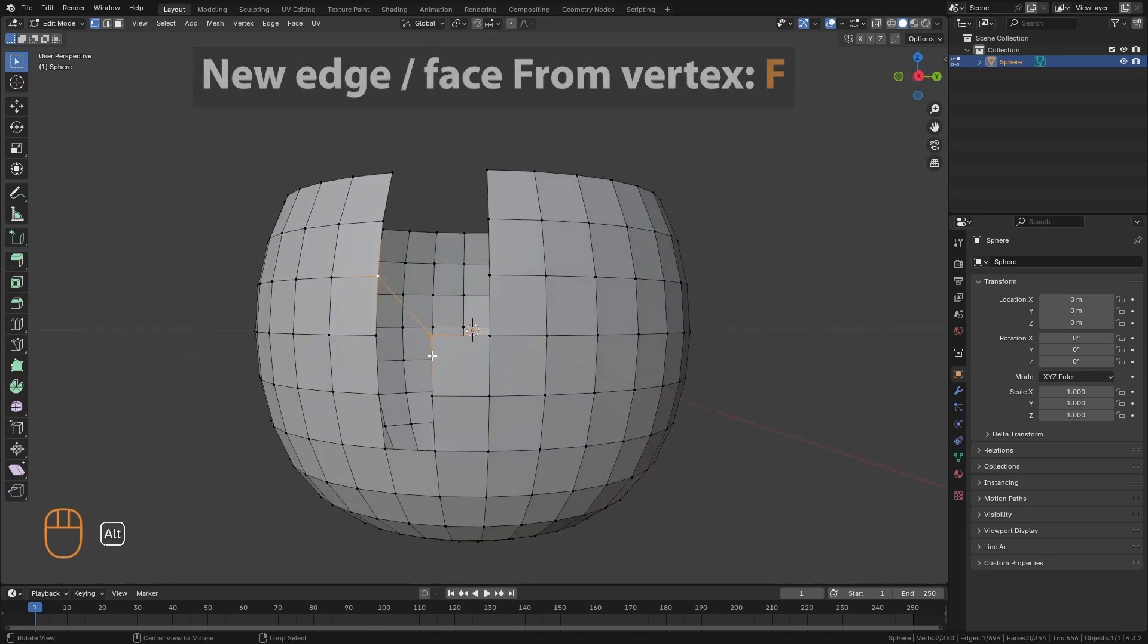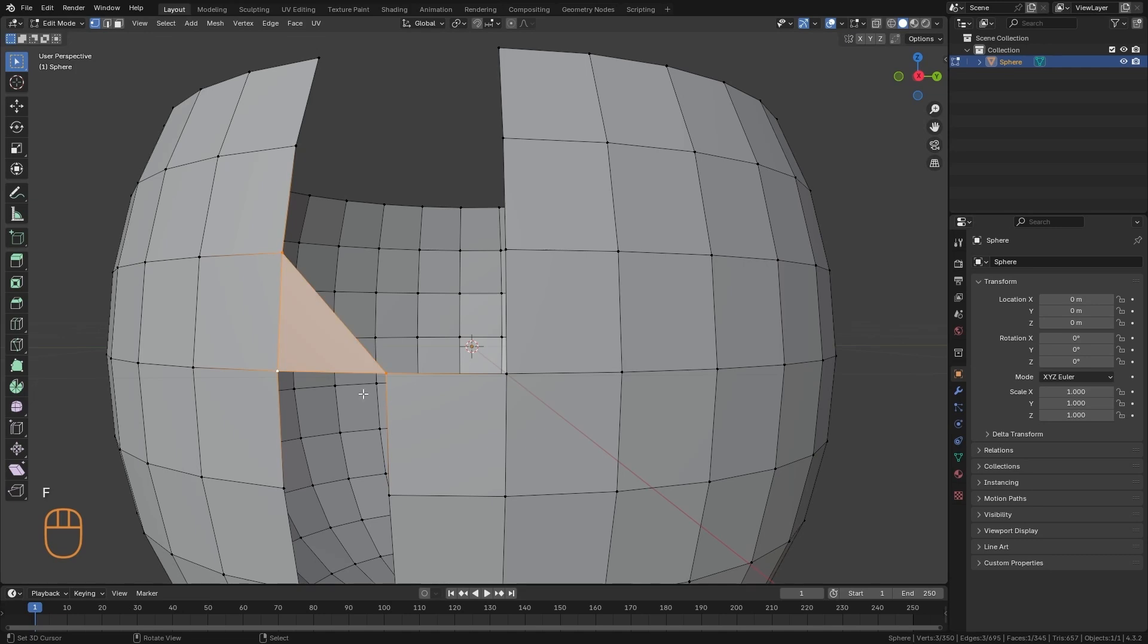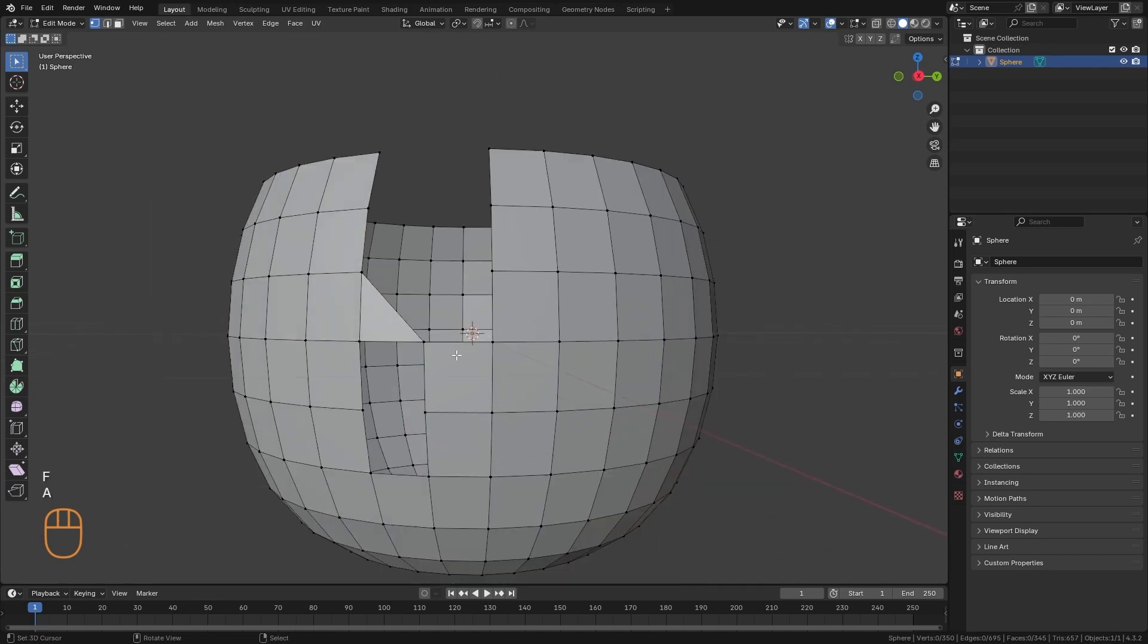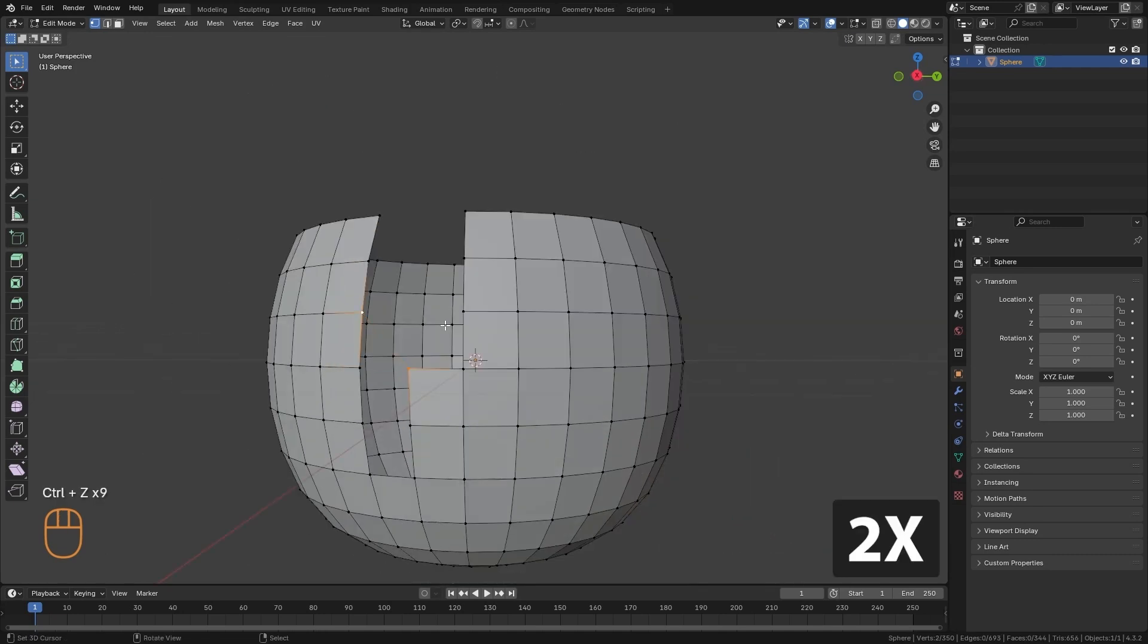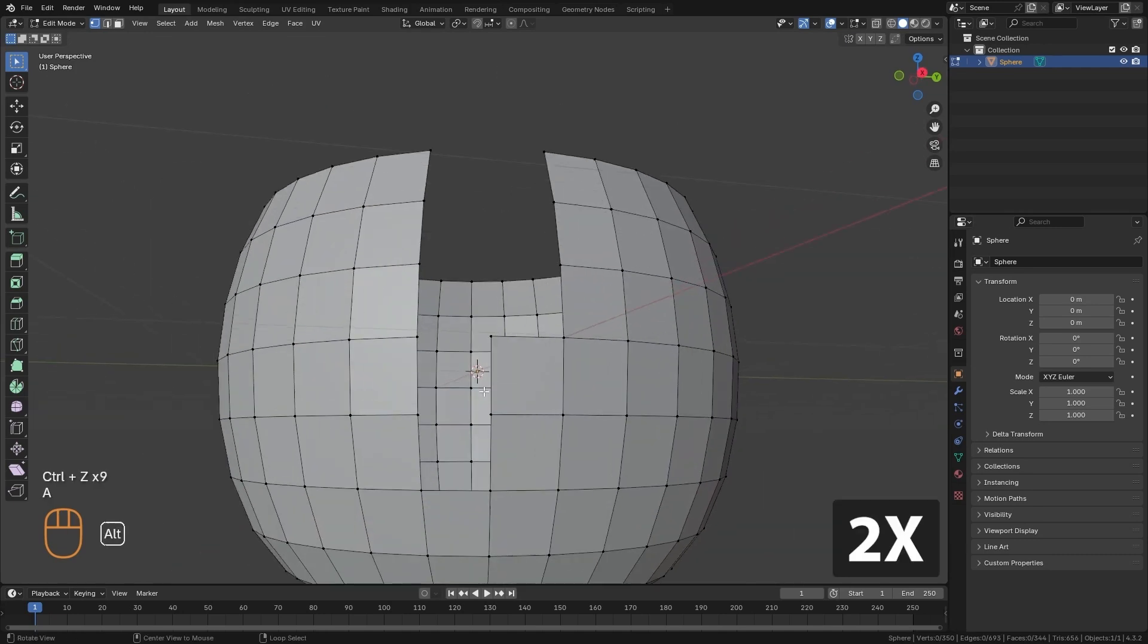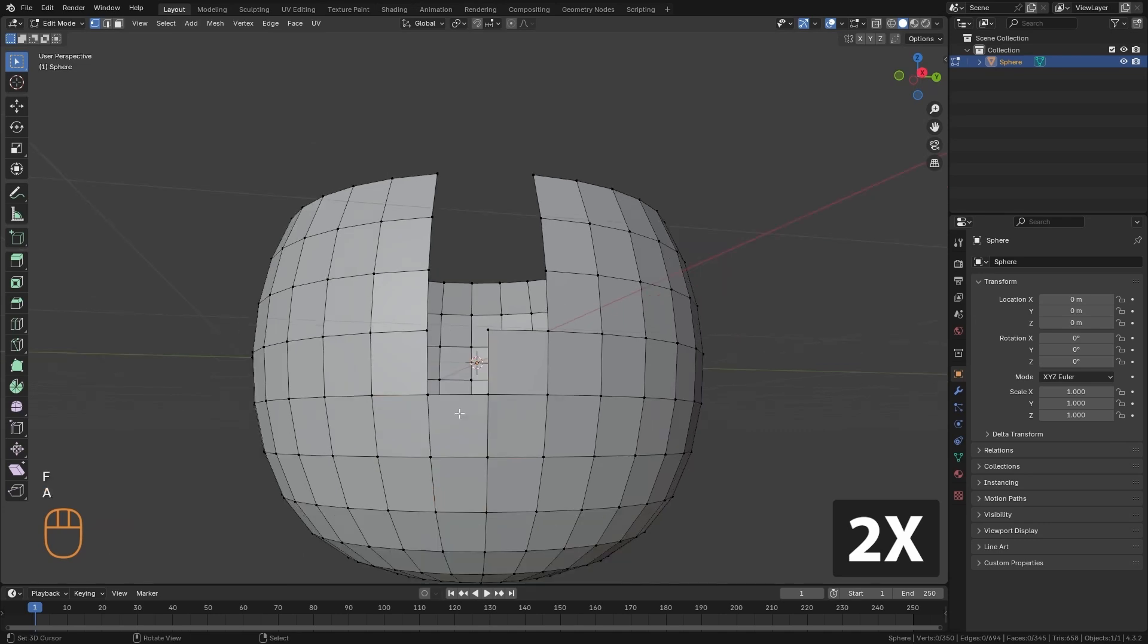If I have three or more vertices selected and I press the F key, it will fill it with a face. This tool can be used, for example, to finish filling in the missing part of this model.